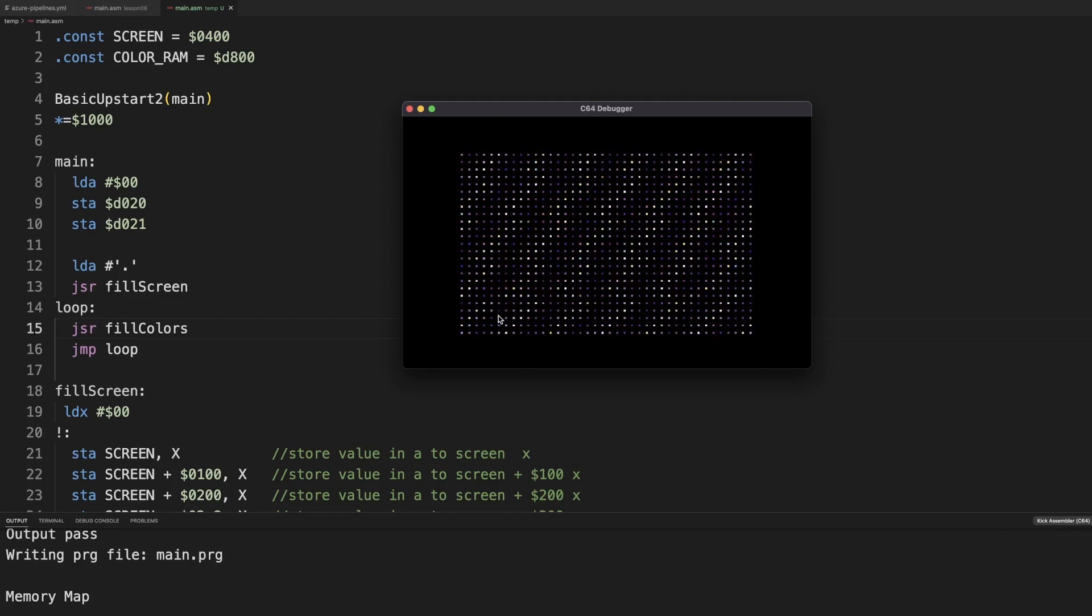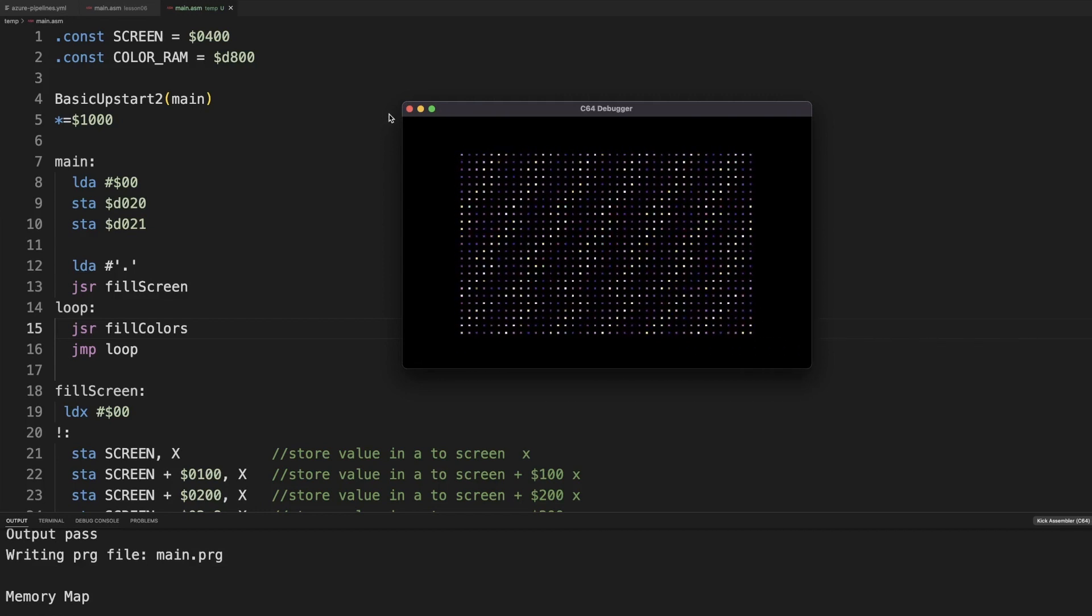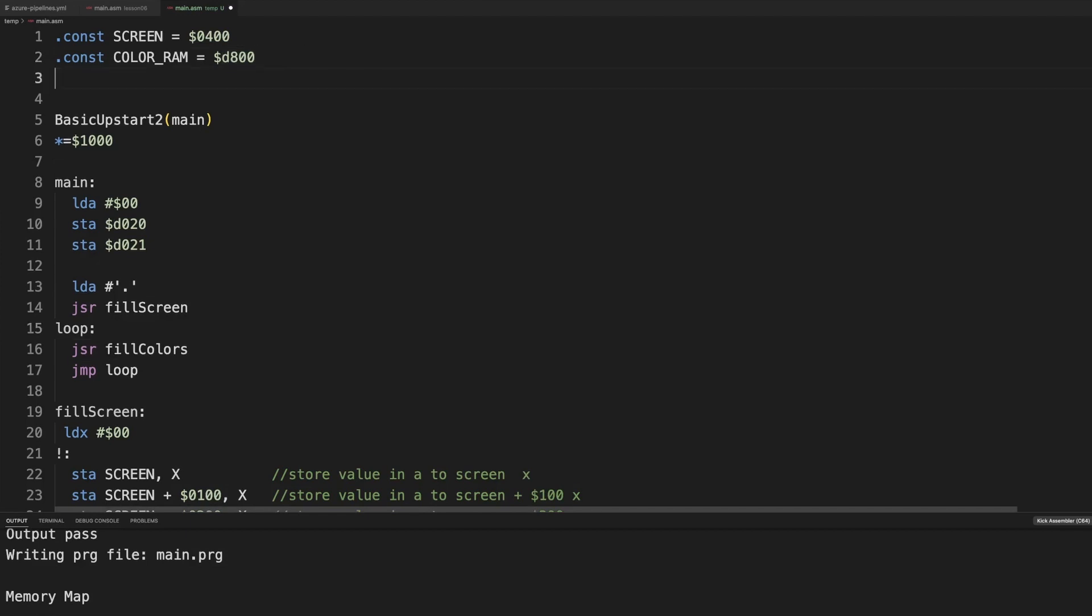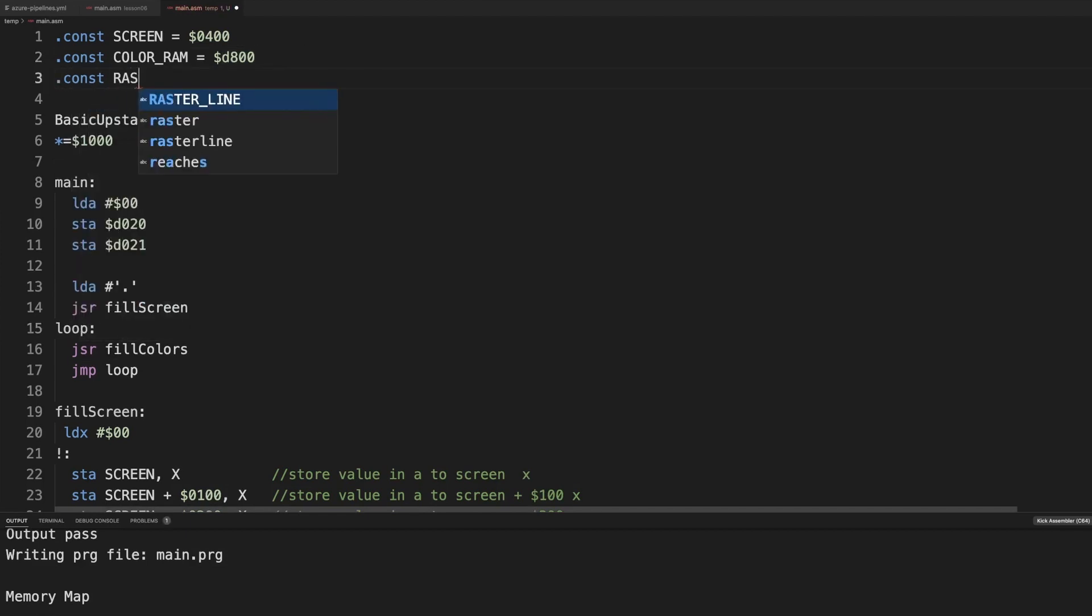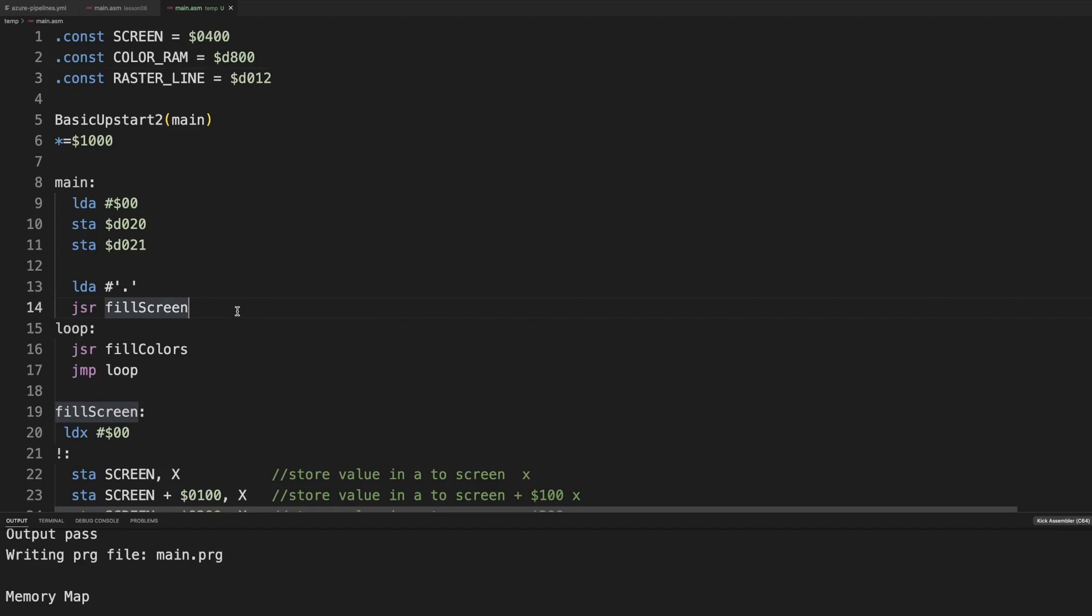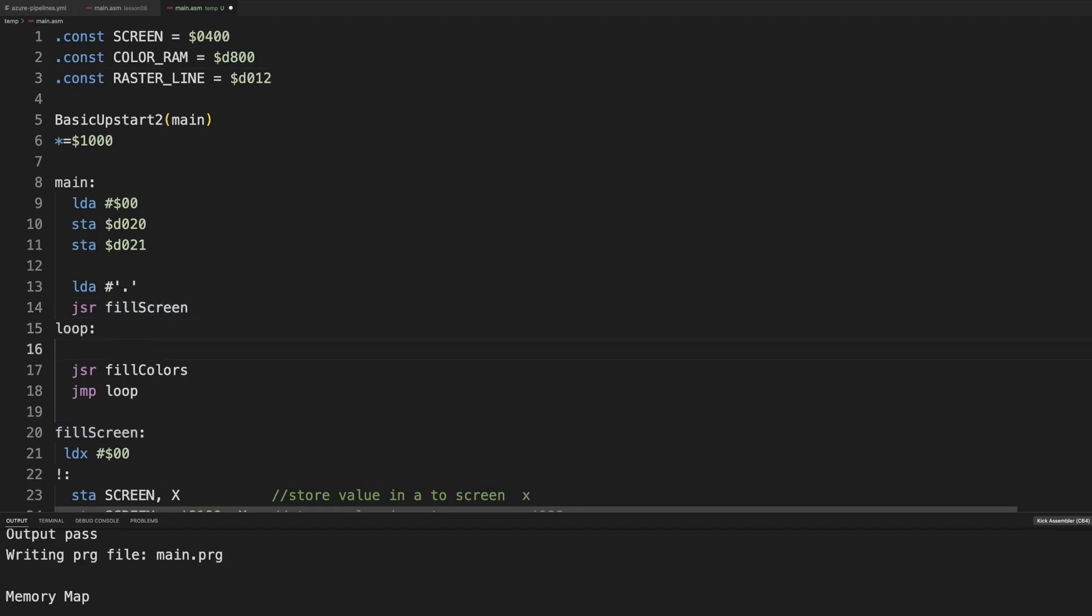So let's slow it down with a poll of the raster line. Now, usually polling the raster line is a bad idea, but since we are using only this task, no interrupts in between, we can get away with it. And there's no need of making stuff more complex than it needs to be.